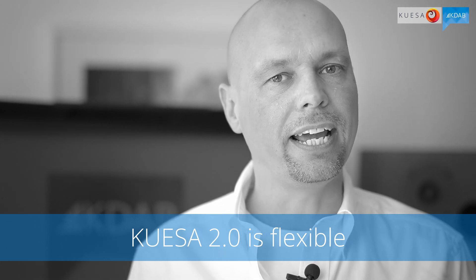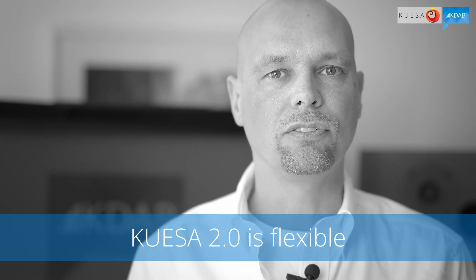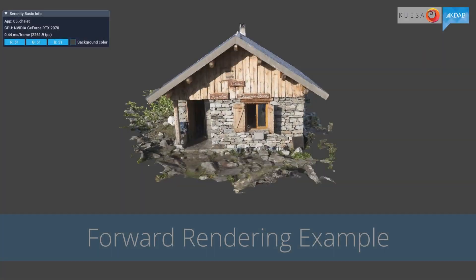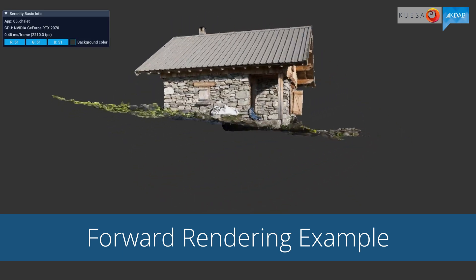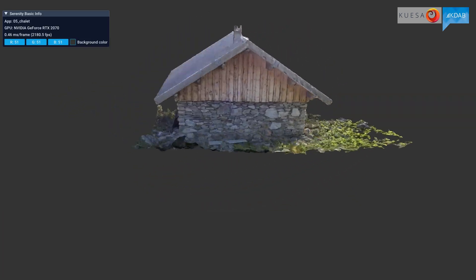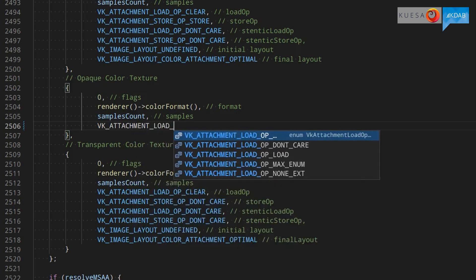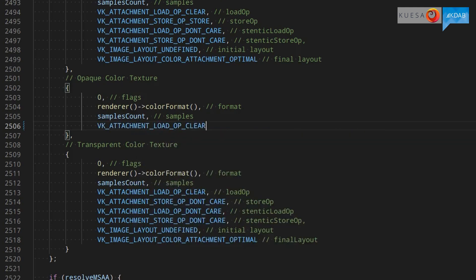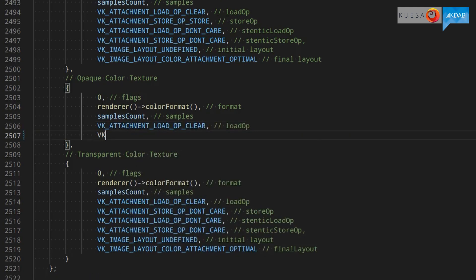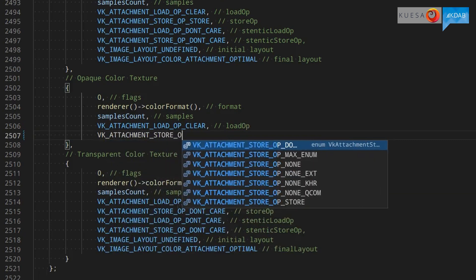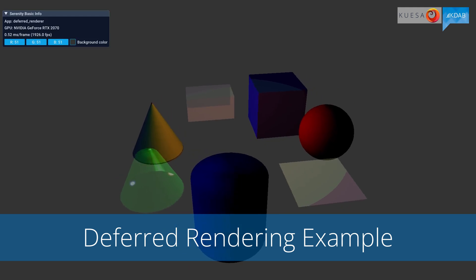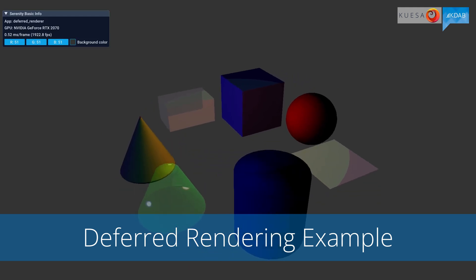Quesa 2.0 is flexible, so you can add your custom rendering algorithm. The rendering algorithm describes the various steps to create the final image. In some cases you might want to draw directly to the screen; in others you might want to render into a texture and use it to apply some effects or use the results somewhere else. We provide helpers that make it easy for you to work with Vulkan, so you can simply drop in your C++ code to define your own rendering algorithm.